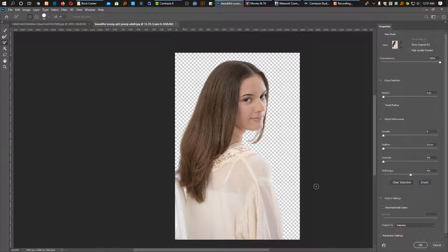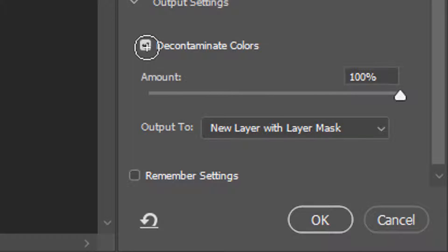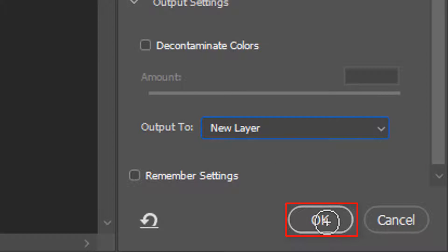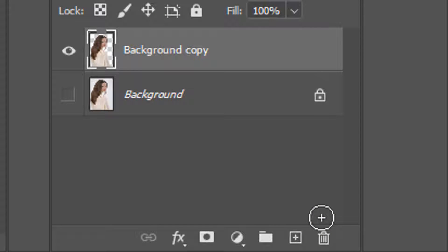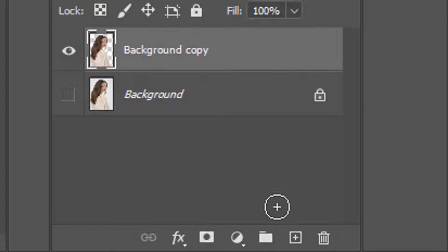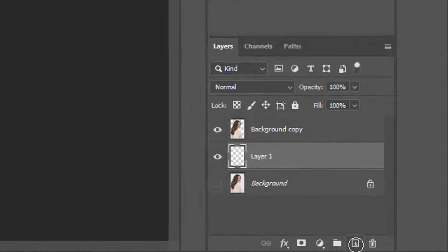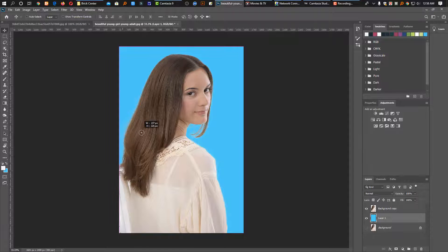This is the same as the current screen. We will enter the box below and click on the selection button. Click on the new layer button and click OK. If you press this button, it will be the new layer. We have to remove the background and refine the background.